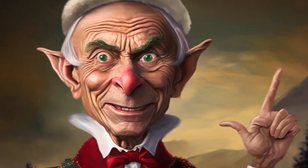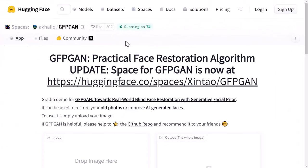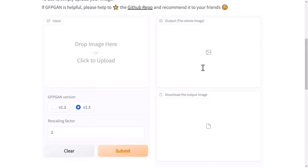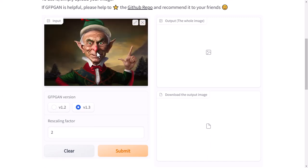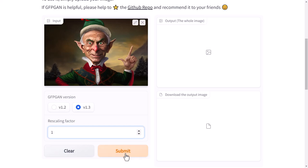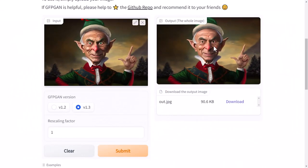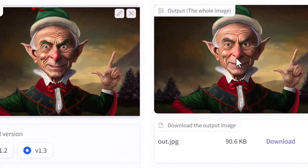We're switching over to GFPGAN now. This is the page you'll see on Hugging Face with a little interface. I'm going to drag my elf image in here, choose GFPGAN version 1.3, and set the rescaling factor to one in this video. I'll click submit — you can see we've got a face which looks a little bit more realistic, though there are a few things we may or may not like about it.